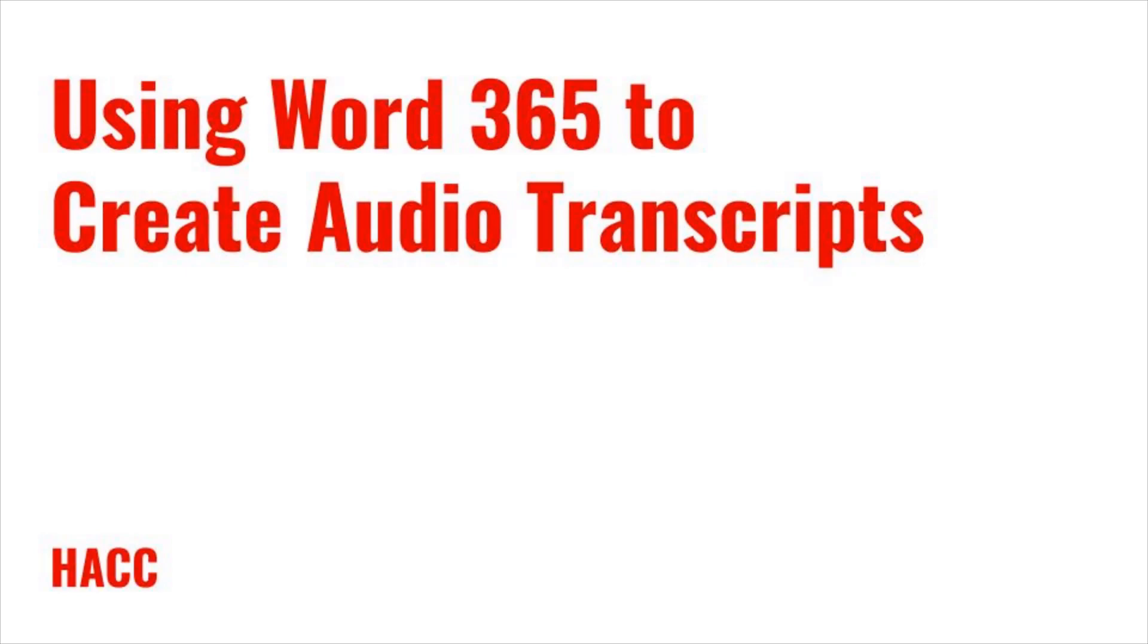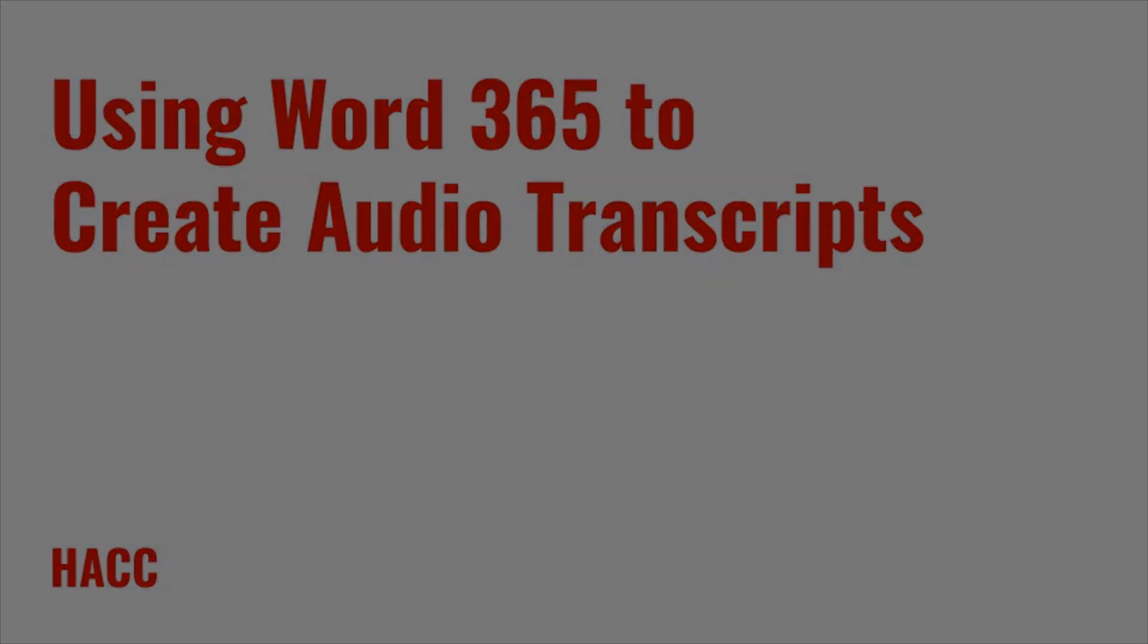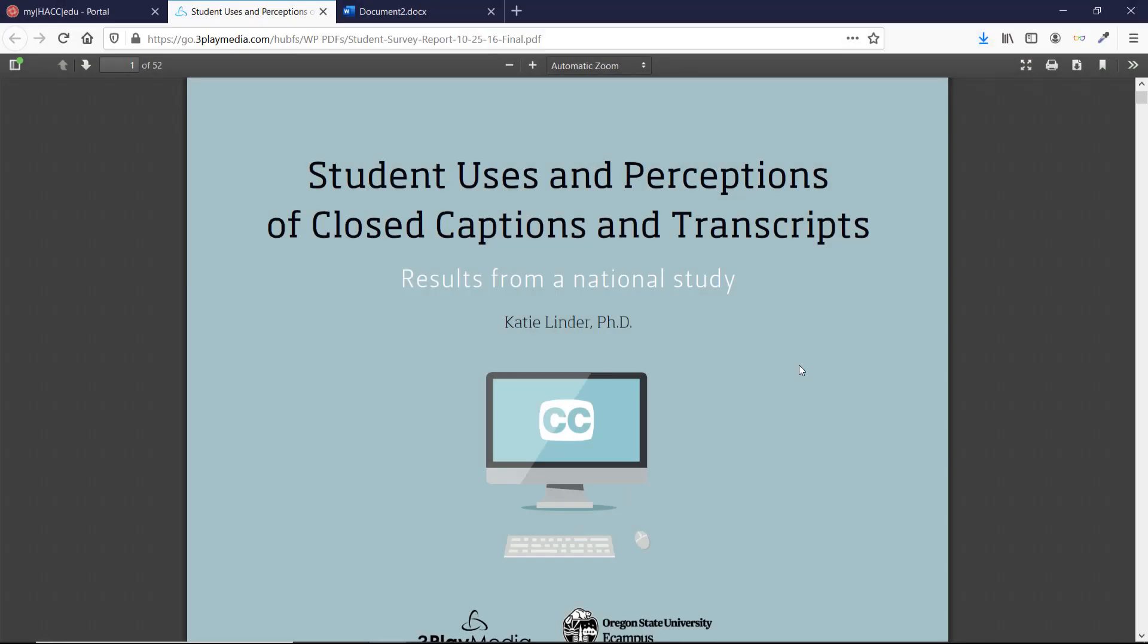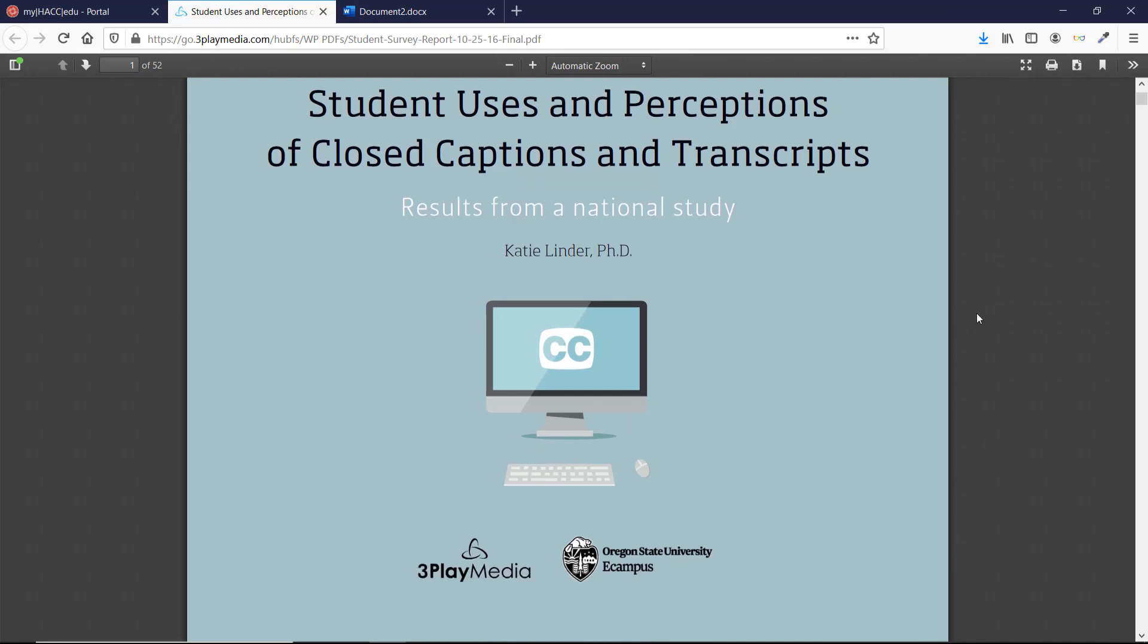It's also helpful for users with technology limitations or who prefer to read rather than listen. A major recent study from Oregon State University surveyed more than 2,000 students from 15 different institutions. Half of all students indicated that they found transcripts in a separate text file to be moderately, very, or extremely helpful, and 88% found closed captions overlaid on top of the audio or video to be the same.